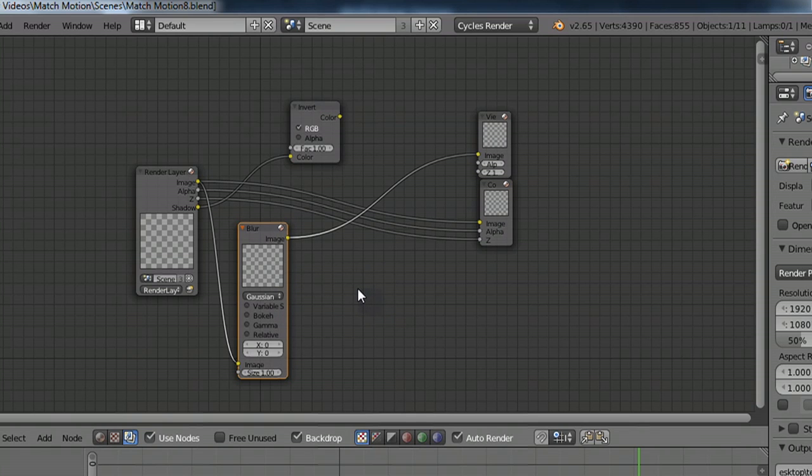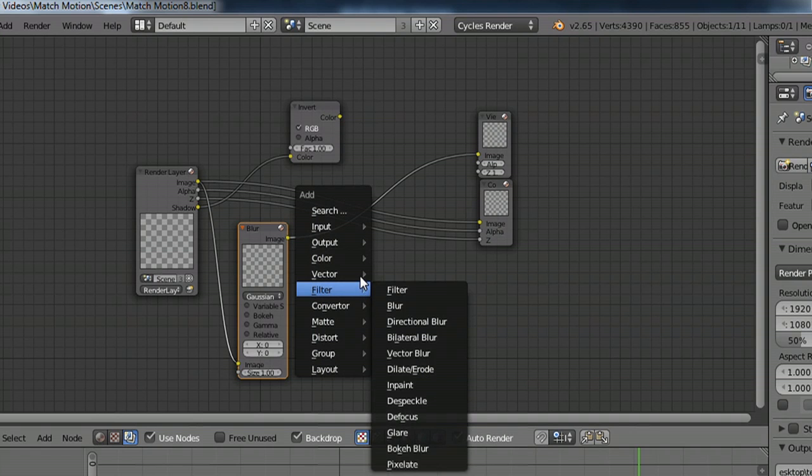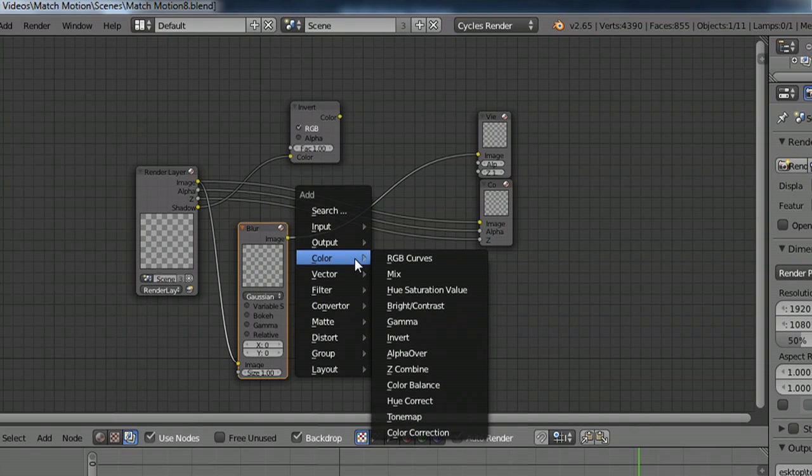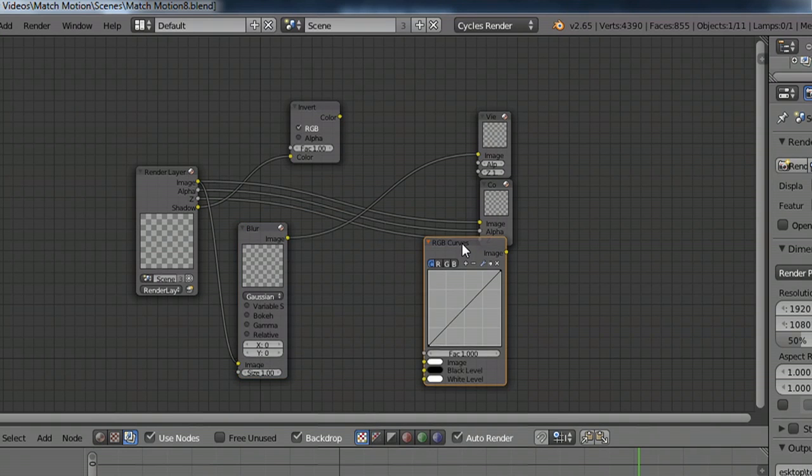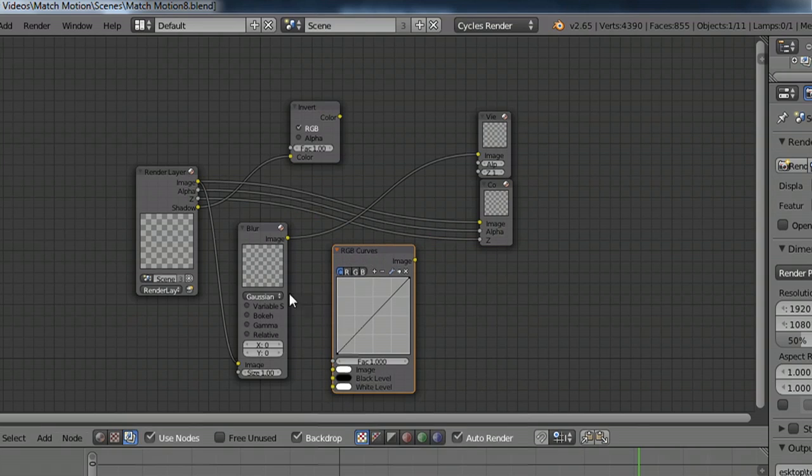And so you can add a whole mess of different kinds of color correction, like the RGB curves, and blurs, and things like that. And they'll stack up, and then you put it into the output.